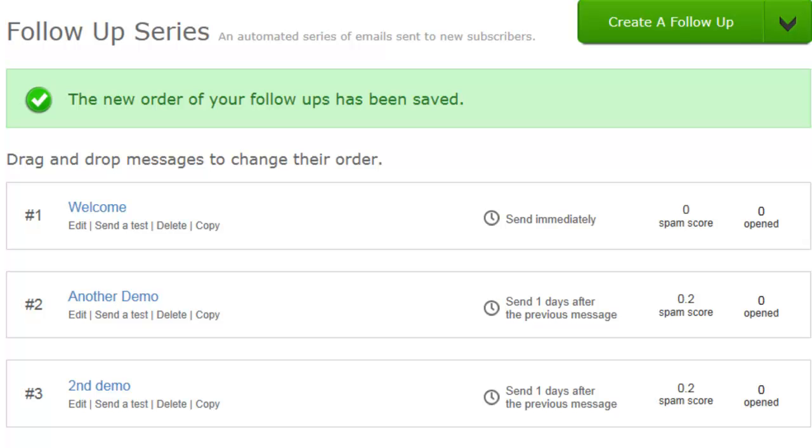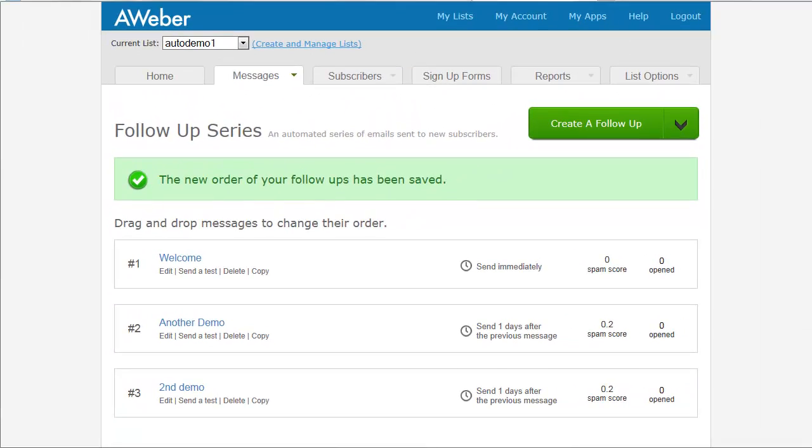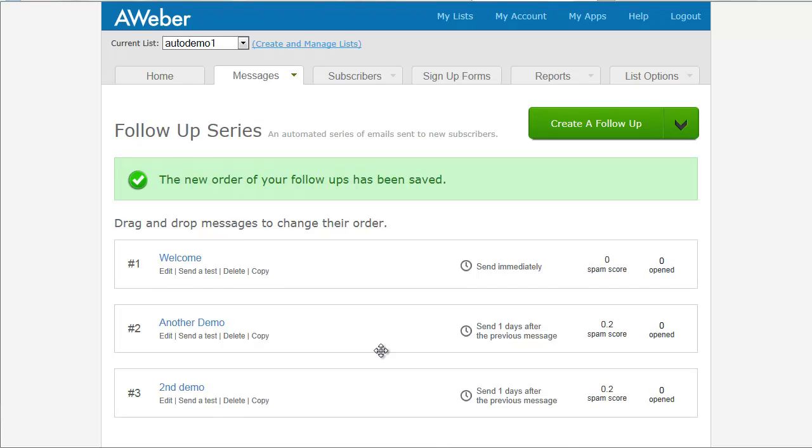Now the only thing left to do is to set up your forms. So I'm not going to do that in this video. You can check out my other video in which I show you how to set up a form with Aweber. Basically that's what's actually going to allow people to sign up for your list. But this video is just dedicated to showing you how to set up an email autoresponder.